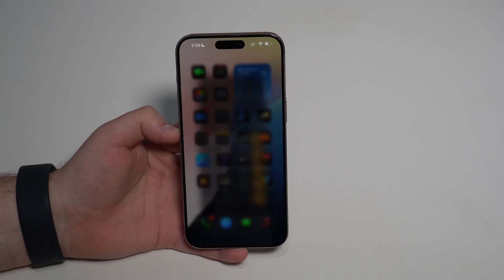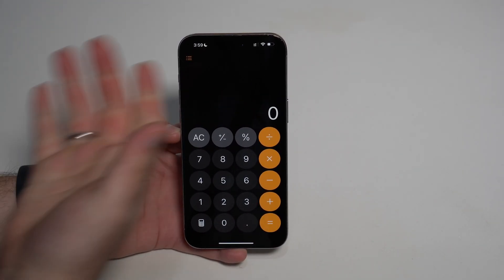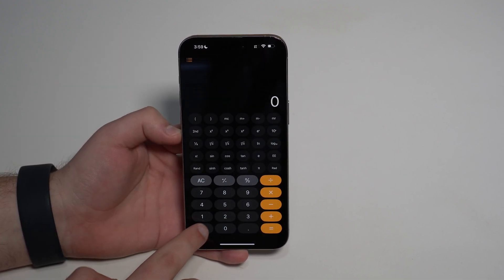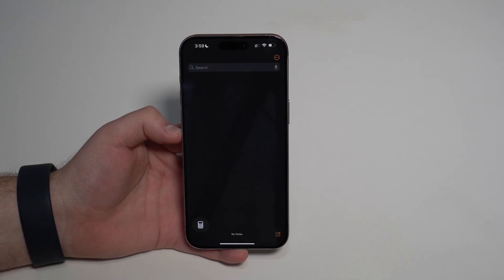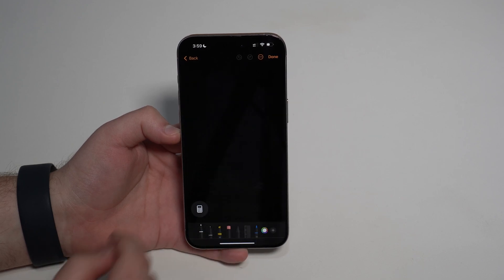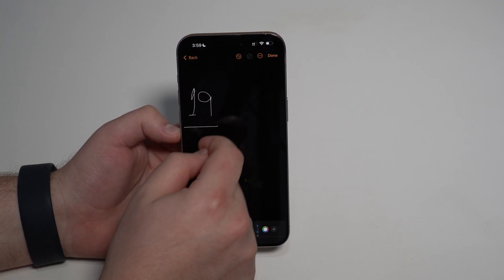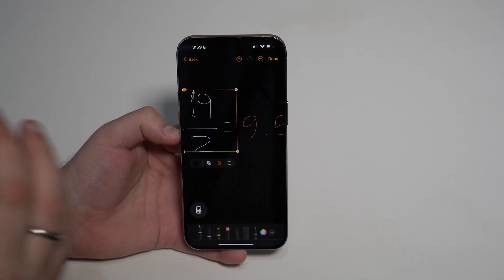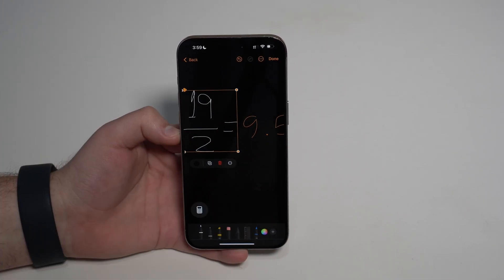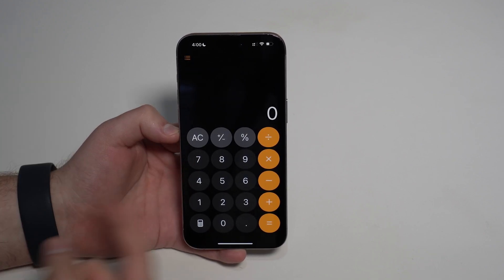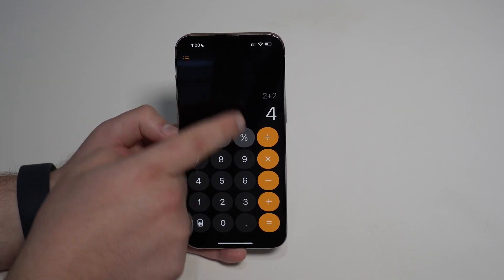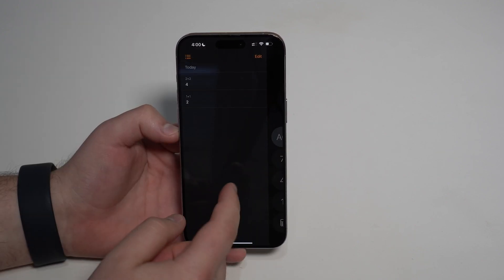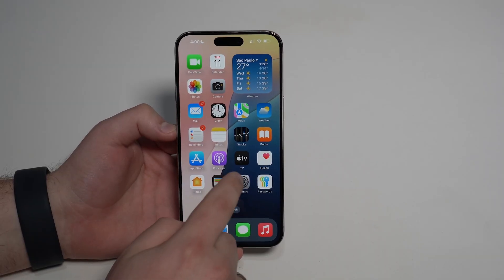We also have a completely new Calculator app. Press the calculator button to switch to scientific mode in vertical orientation, or tap again for Math Notes — this is incredible. Create a new note, write something like '19 divided by 2 equals,' and it calculates in front of your eyes using AI, giving you 9.5. There's also a full history: tap the icon at the top left corner to see all calculations you've done in the calculator app.